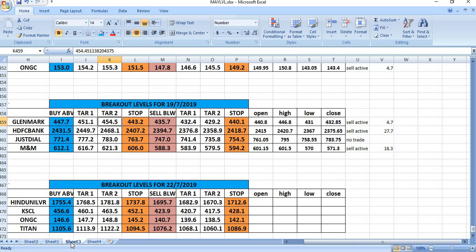On 19.7.2019, we had given Glenmark to watch. Sell was active and gave a profit of 4 rupees. HDFC Bank gave good selling with a profit of 27.7 rupees. Jushere, there was no trade. In M&M, we got Sell active with a profit of 18 rupees.